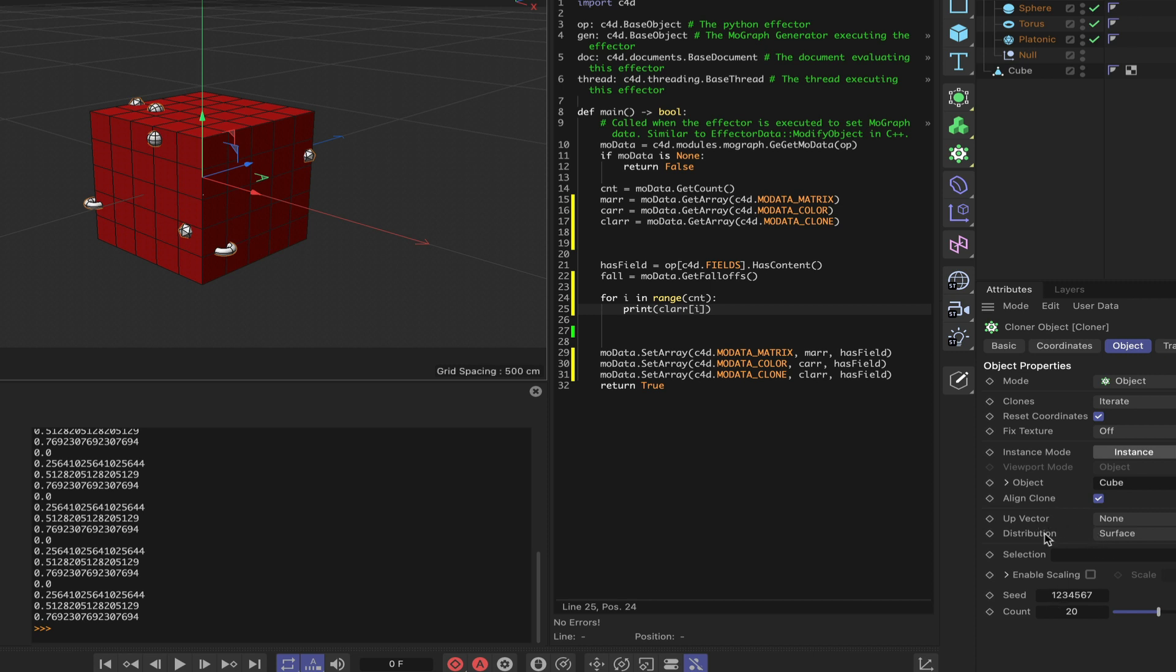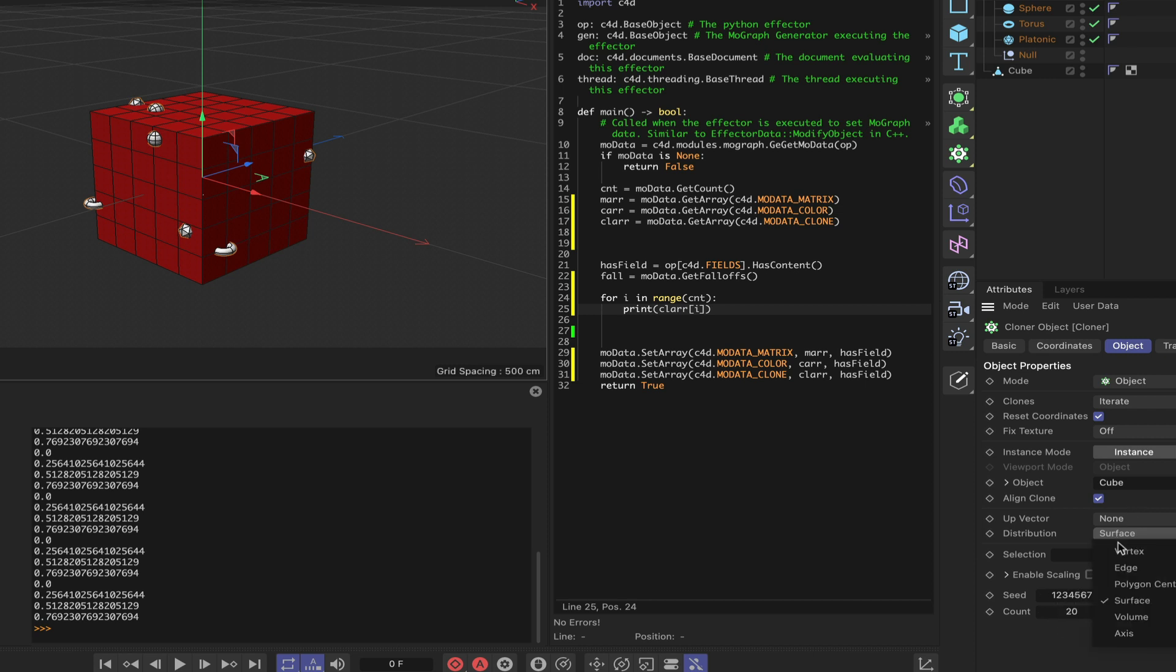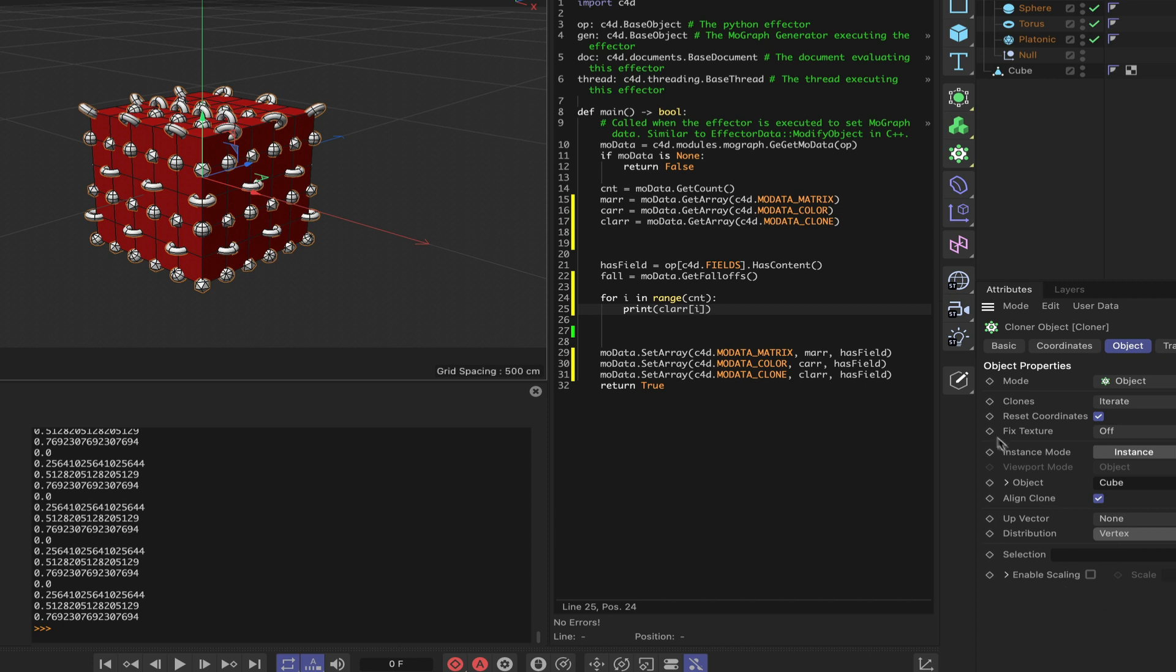At the moment we've got the distribution set to surface. We can set it to absolutely anything in here, actually. But with the distribution set to surface, you still get a count value down here and a seed. If we change it to vertex, they disappear and the clones are just placed around the vertices. Now the count value, which no longer exists in here, it does still exist within the cloner, but the count value now relates to the cube.